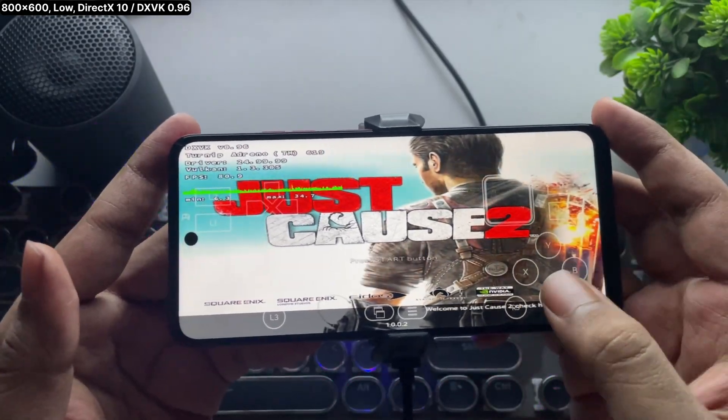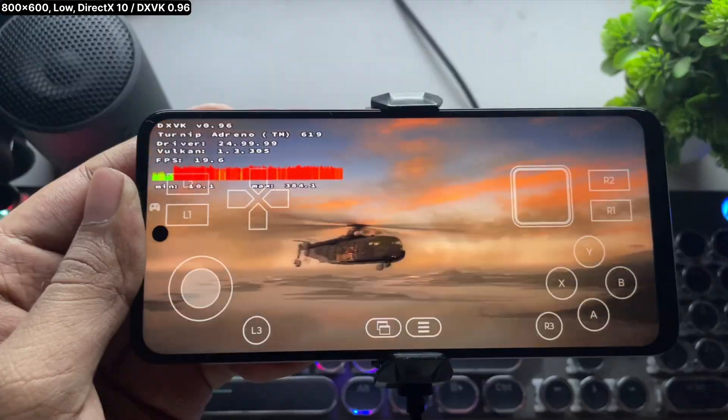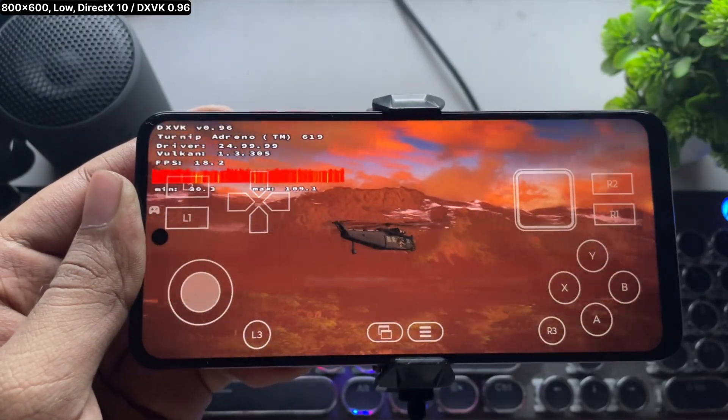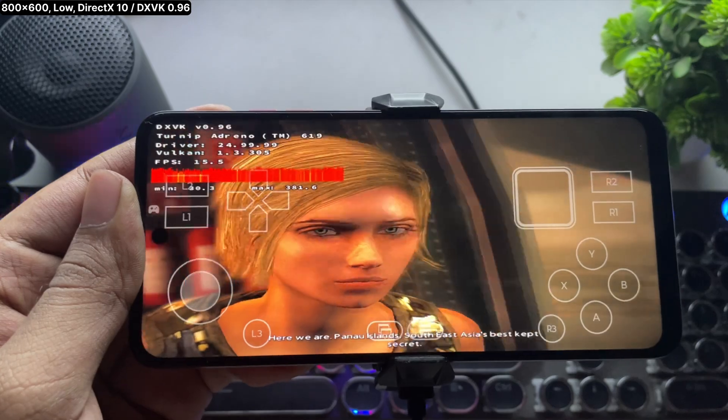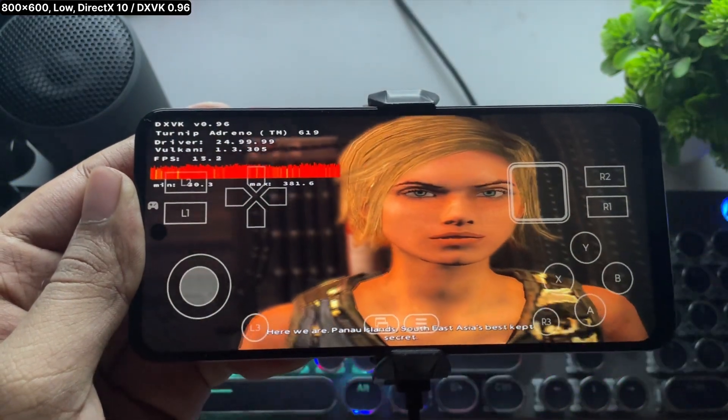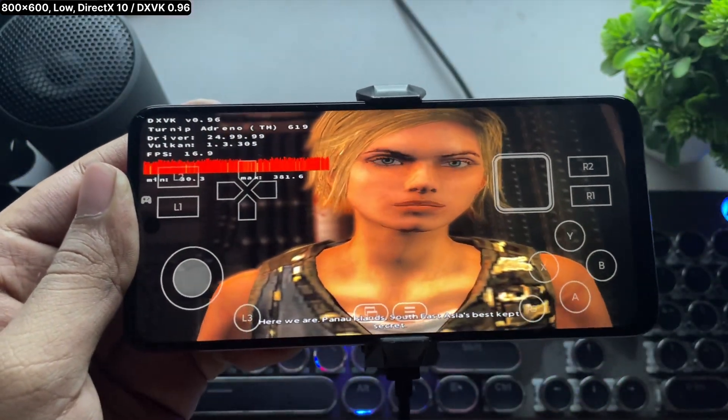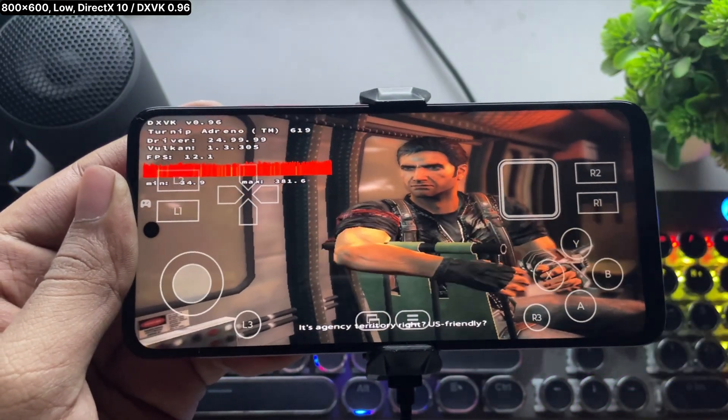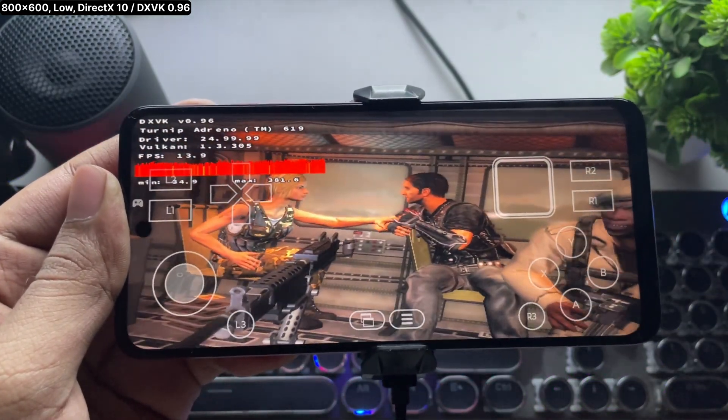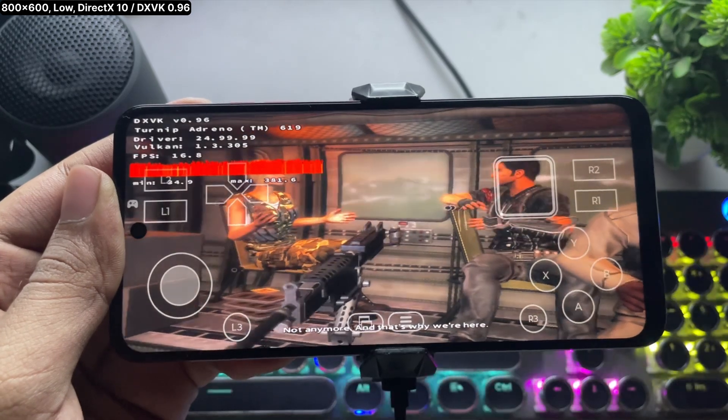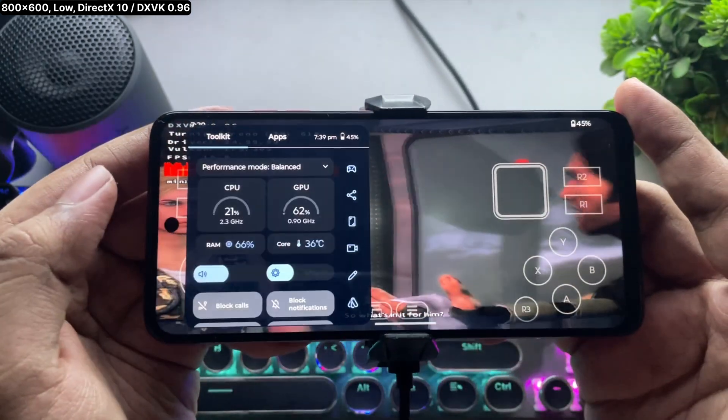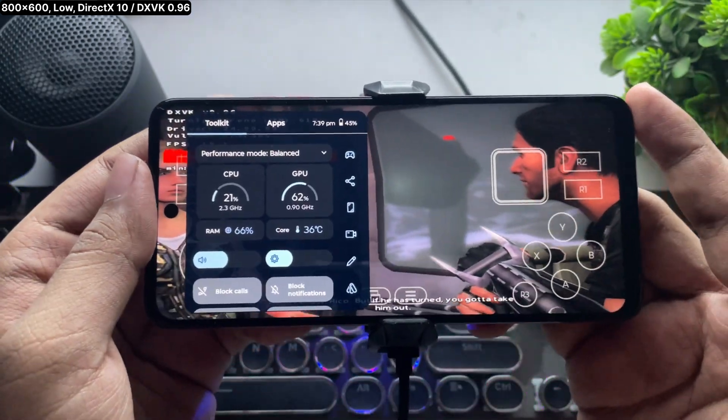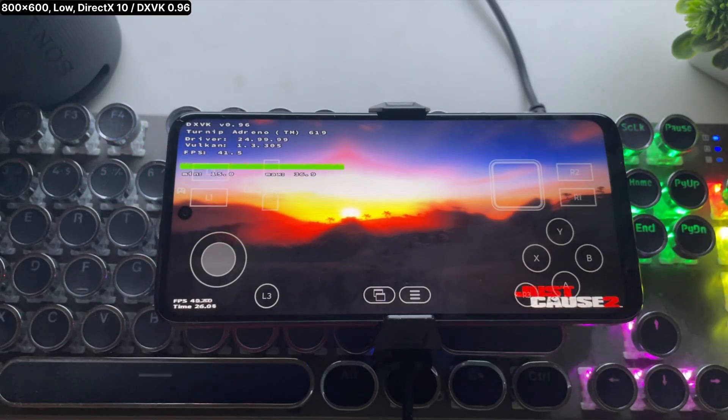Like this one. This is Just Cause 2, based on DirectX 10. This thing only works on DXVK 0.96 version.